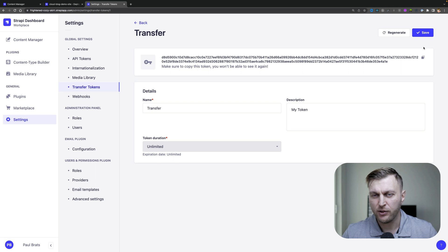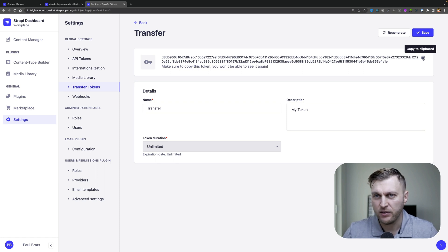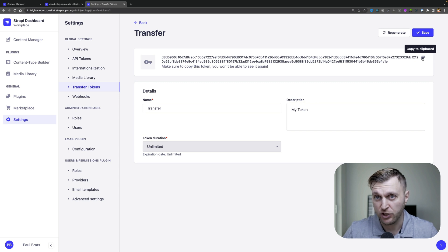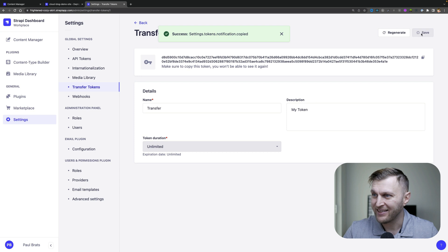Now this token is going to be shown to you only once, so make sure when you copy it you put it somewhere safe — otherwise you would have to regenerate a new one. I'm going to go ahead, copy to clipboard, and click Save.